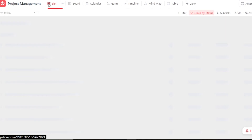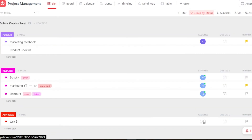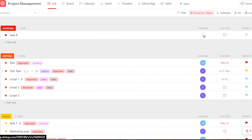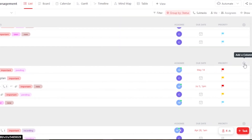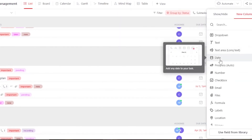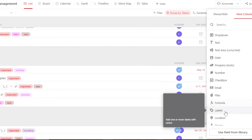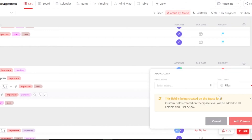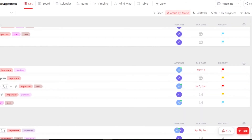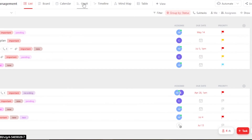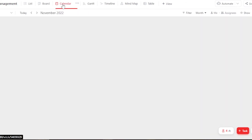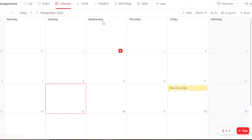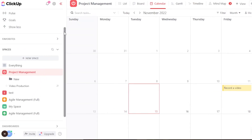You can also switch views. This is the board view — you can switch to list view, which shows all statuses, tags, assignees, due dates, and priorities. You can also add more columns such as progress, email, file, formulas, or labels. Then there's the Gantt view, calendar view which gives you a calendar layout of your tasks, and a mind map view as well.